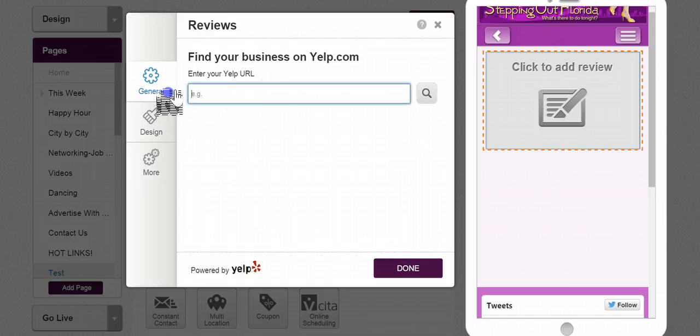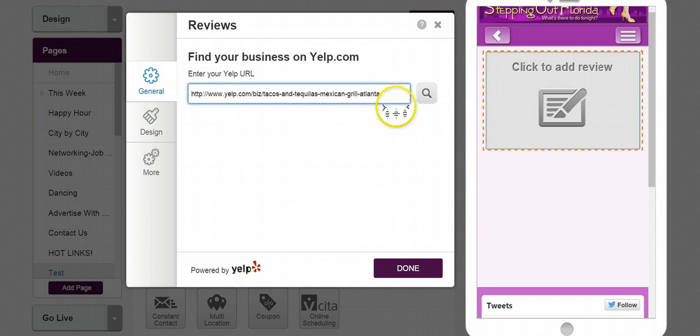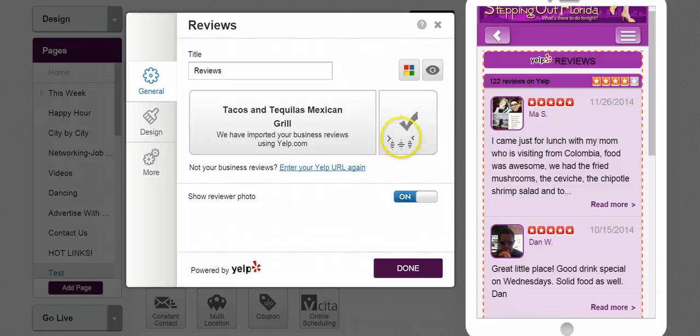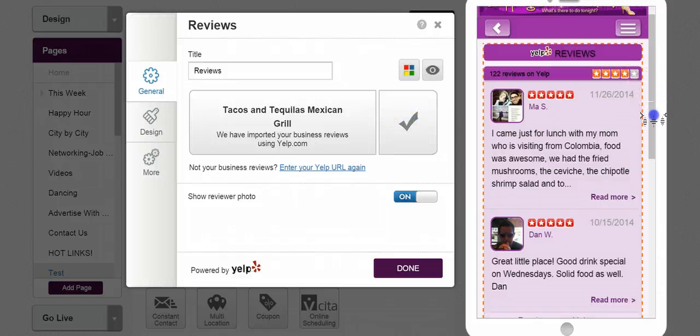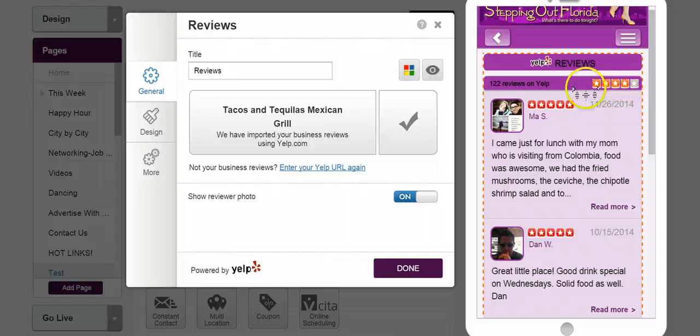Once you do that you want to definitely enter your Yelp URL. Now I'm a big fan of Mexican, so I found this really interesting Mexican restaurant here somewhere in Atlanta. Click on the little magnifying glass and it will populate, and as you see it has the rating stars here.